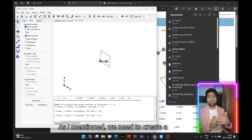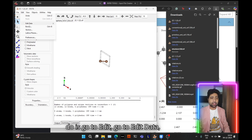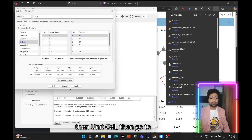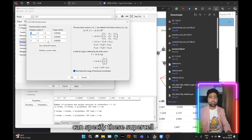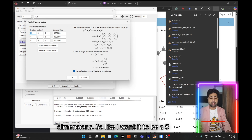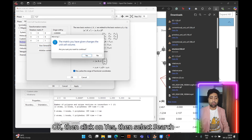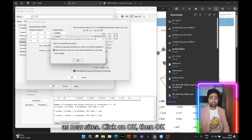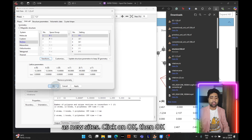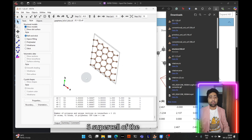Next, we need to create a supercell. Go to Edit, then Edit Data, then Unit Cell, then Transform. Here you can specify the supercell dimensions — I want a 5x5 in the x and y direction. Click OK, then Yes, then select 'search atoms in the new unit cell and add them as new sites', and click OK again. Now you see a 5x5 supercell of the graphene monolayer without spurious atoms at or beyond the boundaries.